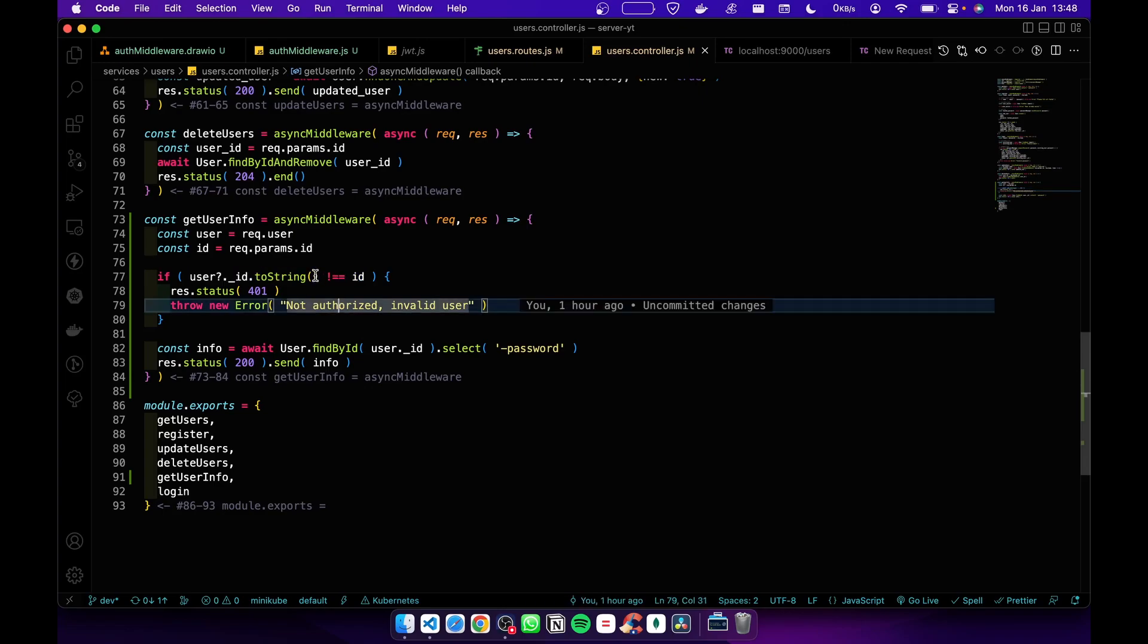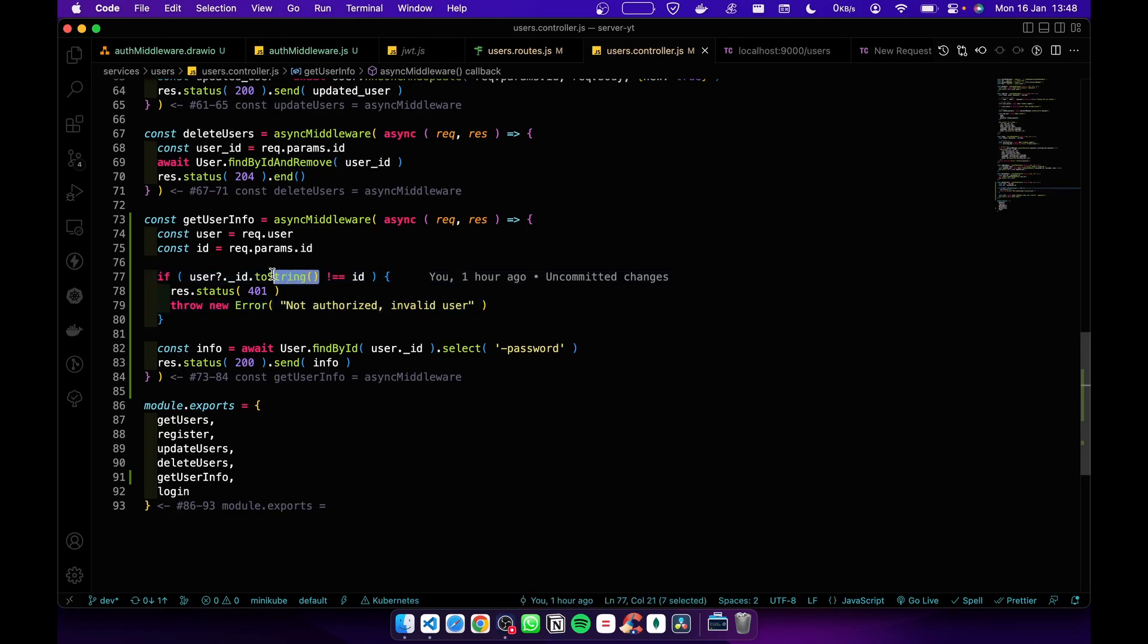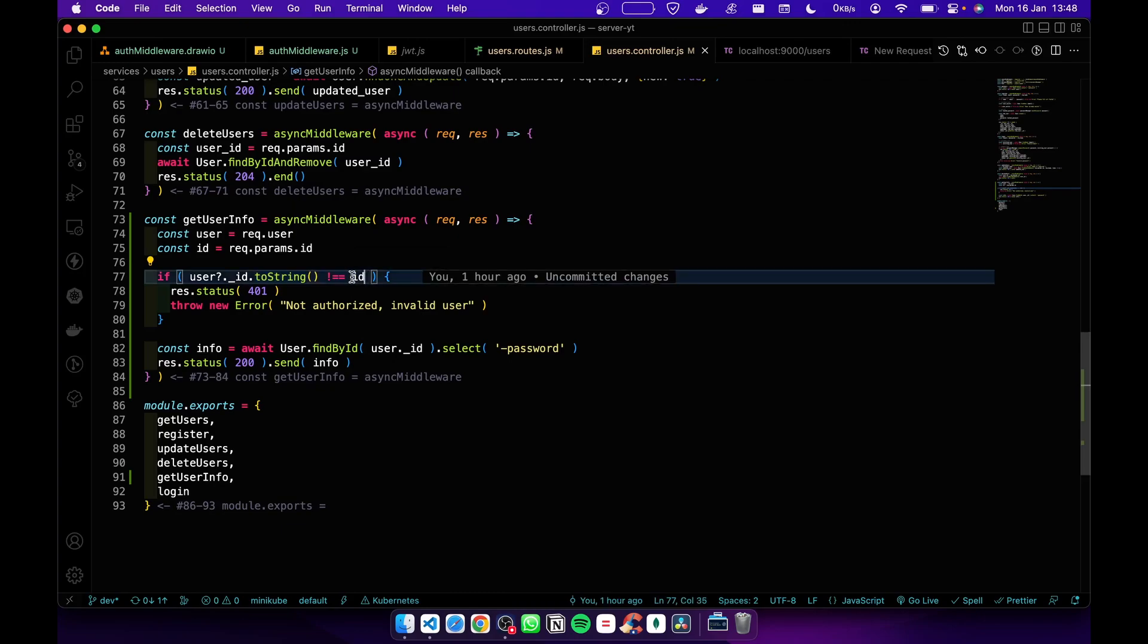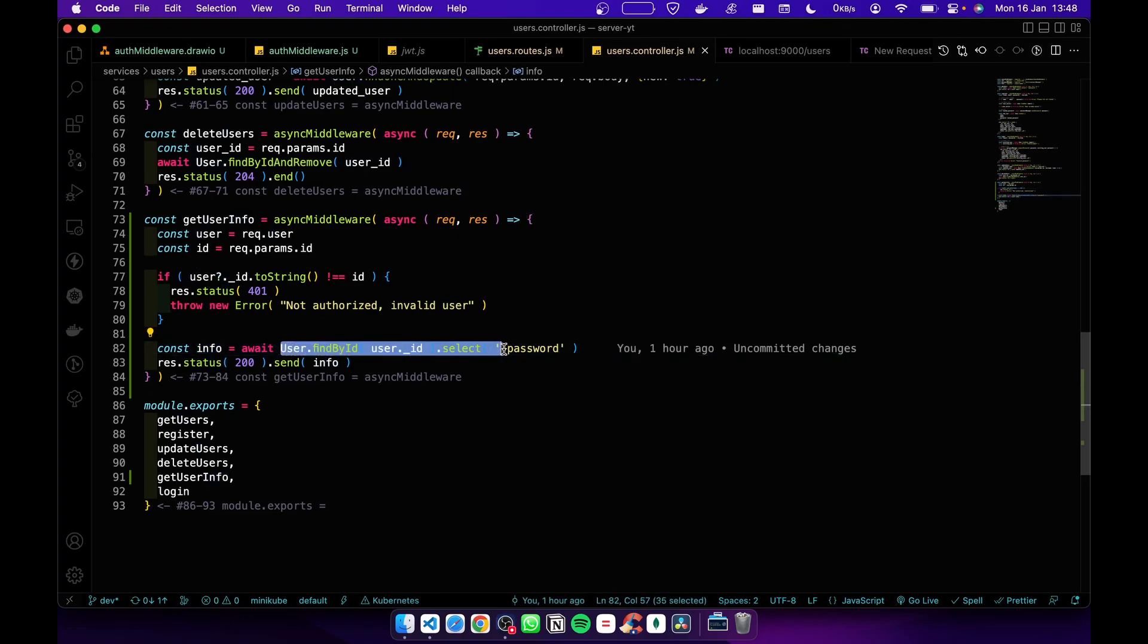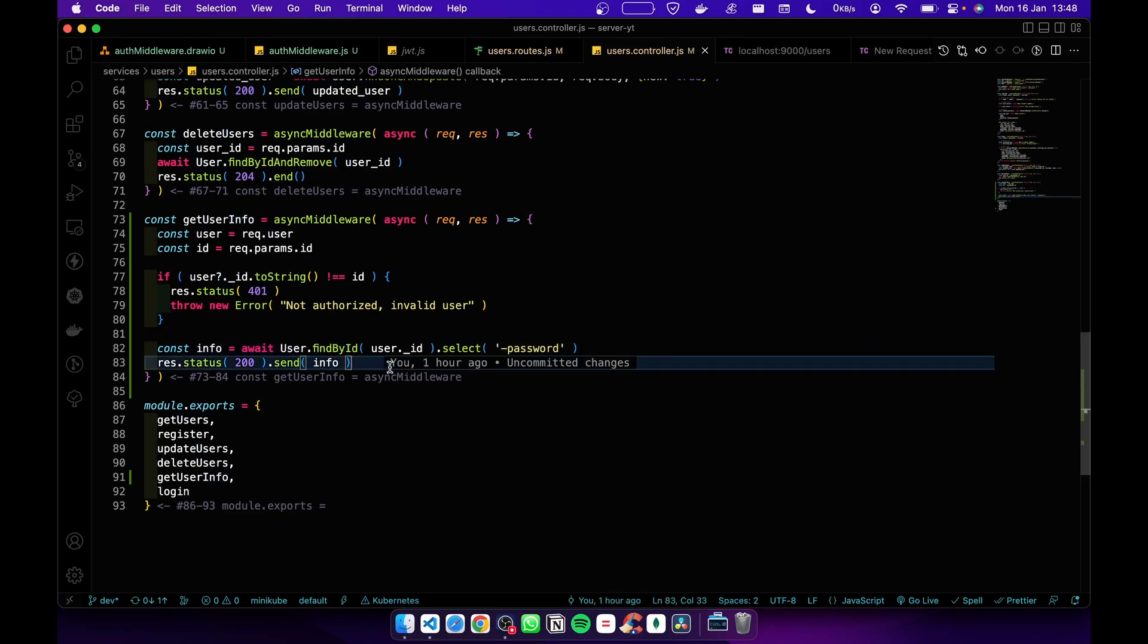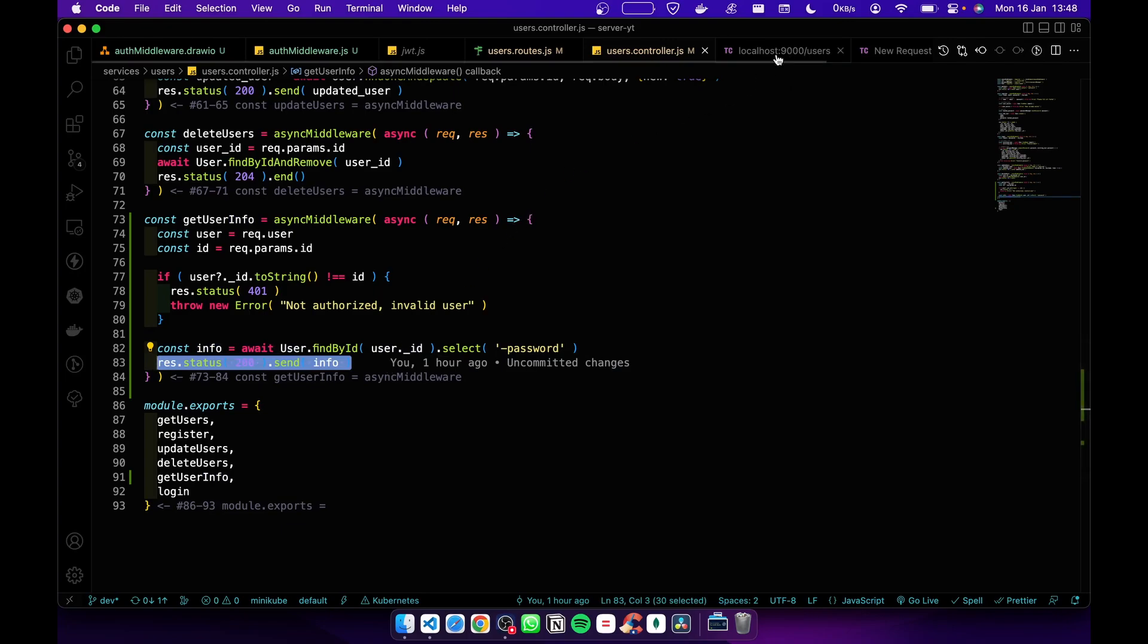Make sure you convert the user ID to a string, otherwise this logic will throw an error. If these aren't equal, we throw an error saying invalid user. If there isn't an error, we get the user info from the database and send it to the front. This is how it works.